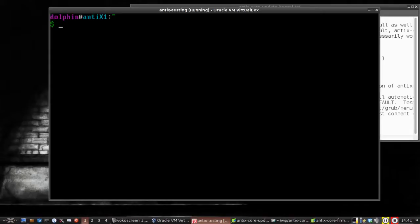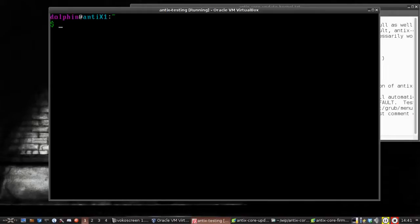So we're going to go ahead and update the kernel so that I can do something with a kernel that I'm familiar with rather than the GNU kernel. The way we're going to do that is we're going to first check what sources are enabled.